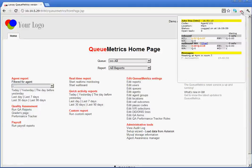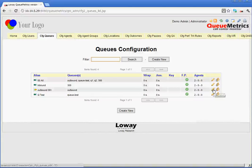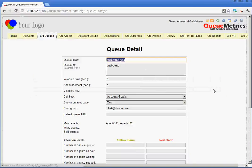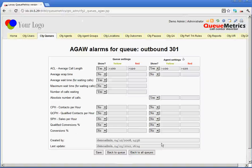The other thing we can see here is that these values are in yellow or in red. These values are set in Qmetrics within our QDetails settings. If we go down to the bottom here, we can see we have AGOV alarms. We can set values for these various options and then select if we want these to be shown to the agent, yes or no.